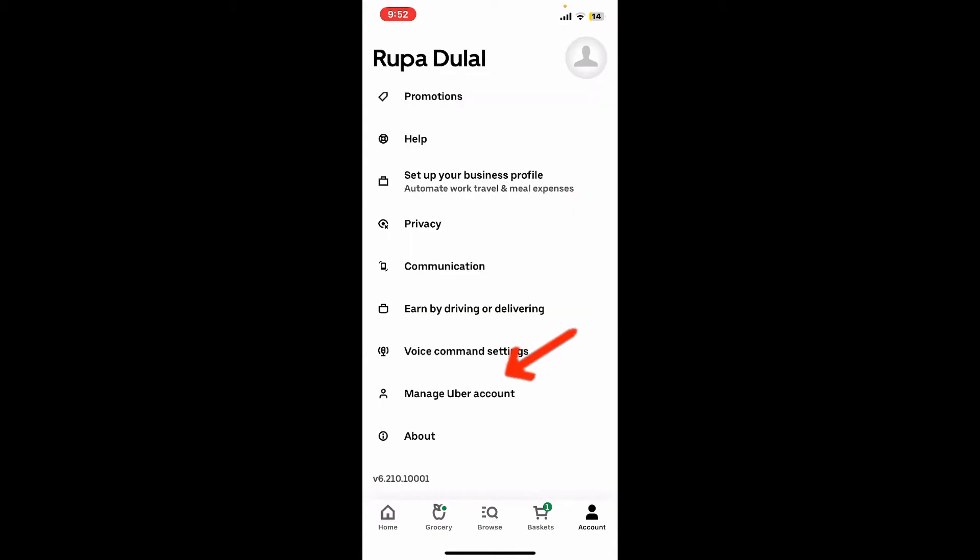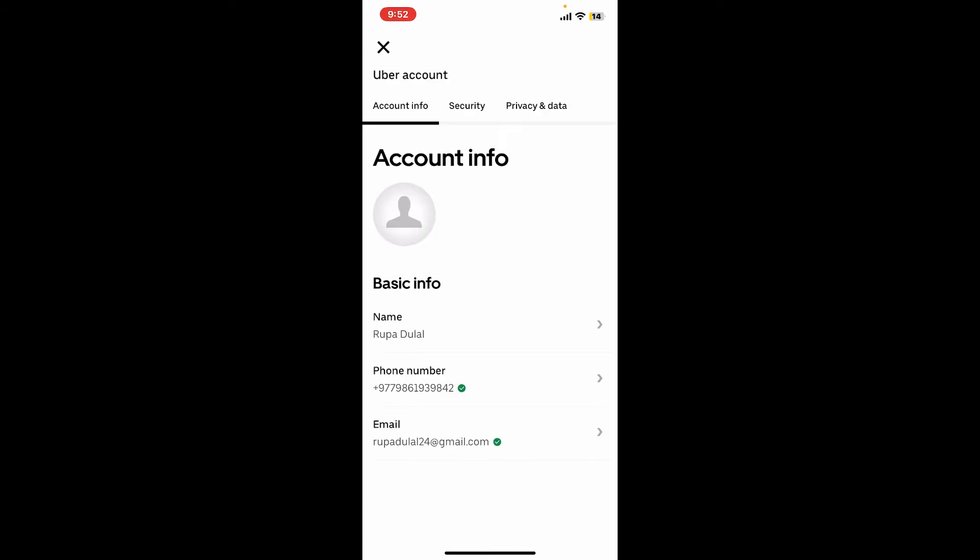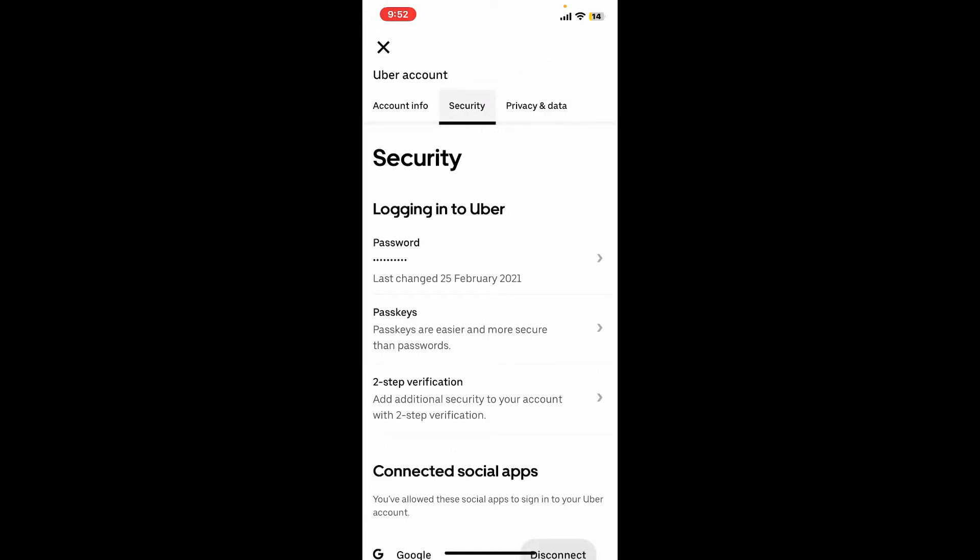on Manage Uber Account button from the list. Under Uber Account, select Security from the top, then click the Password option